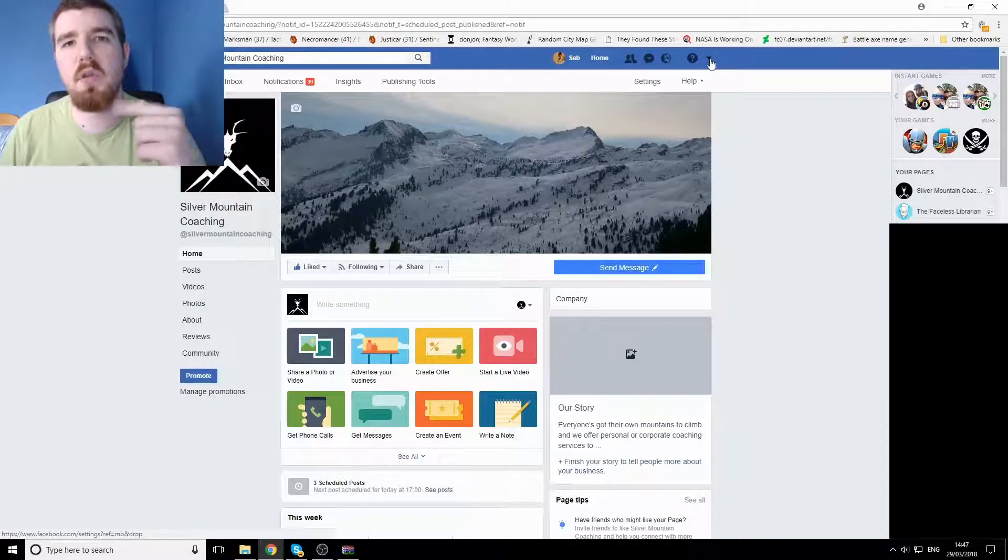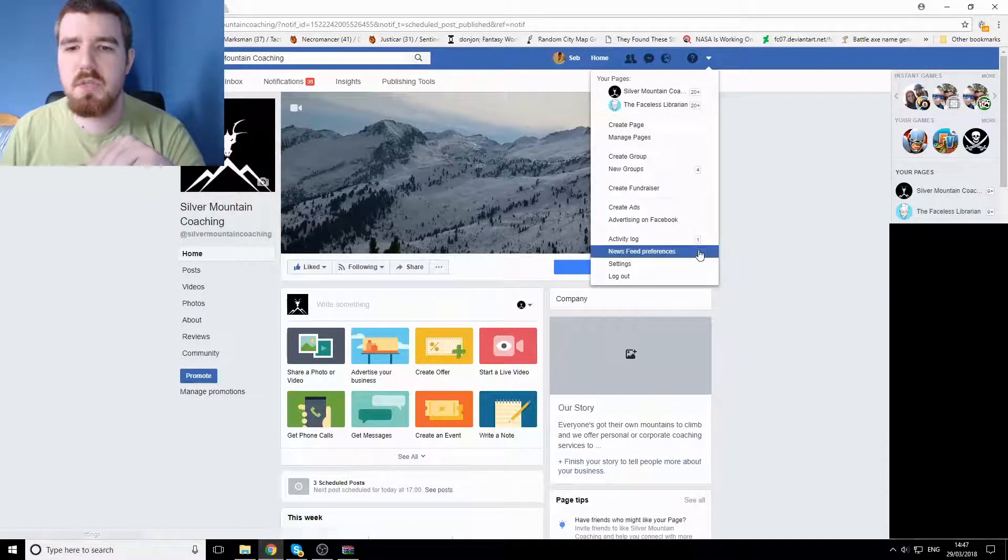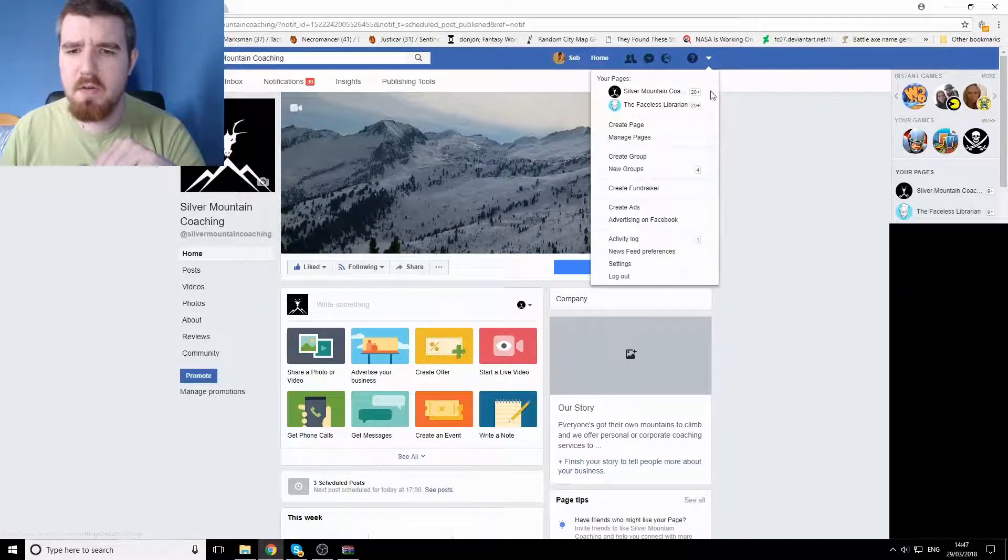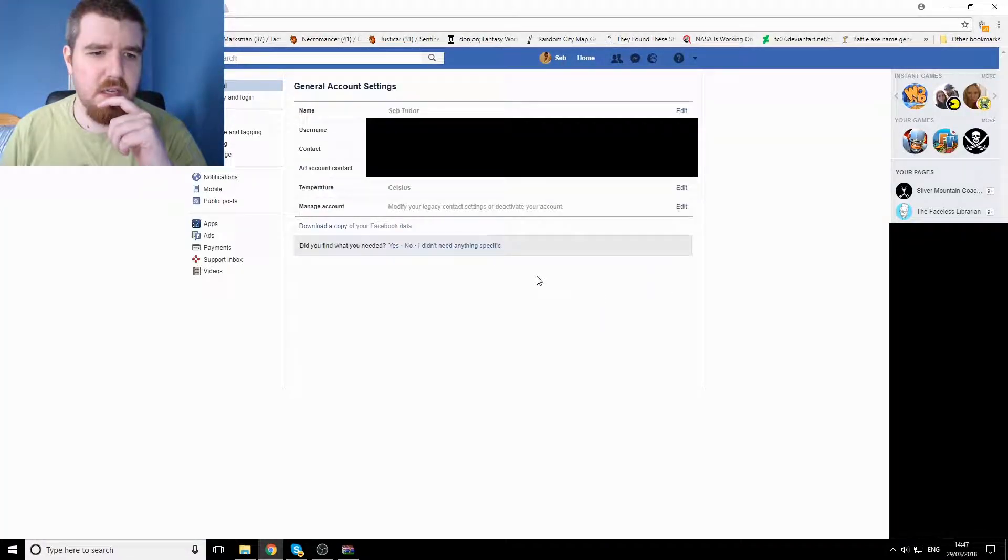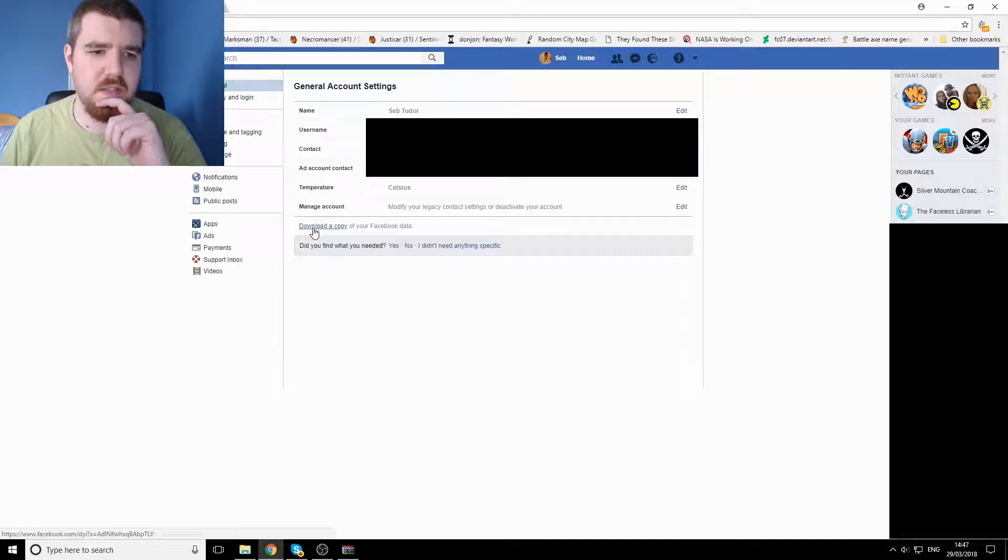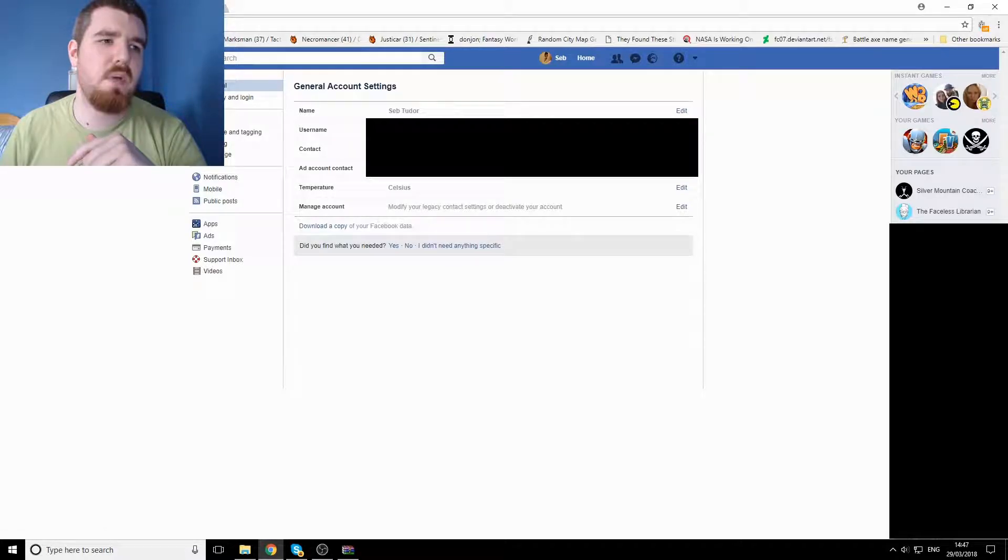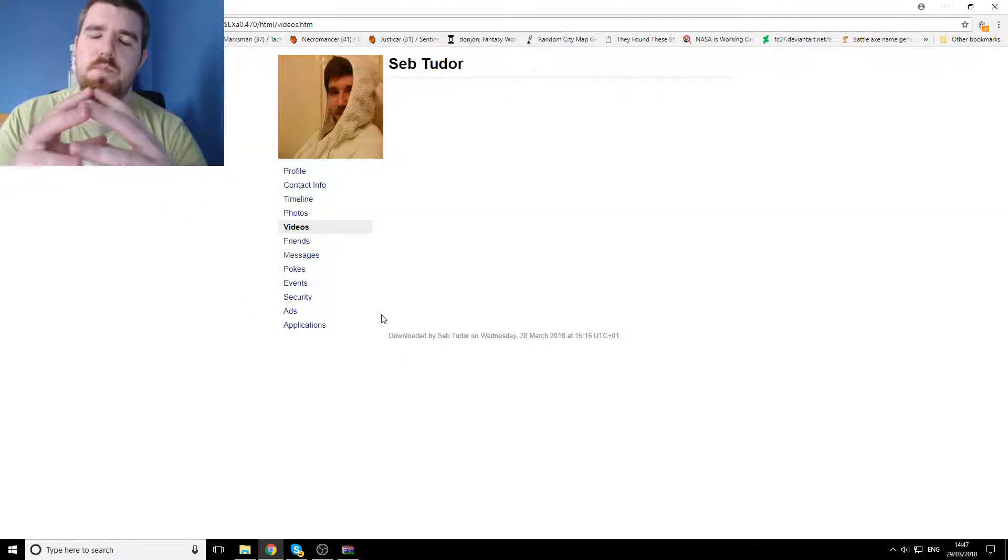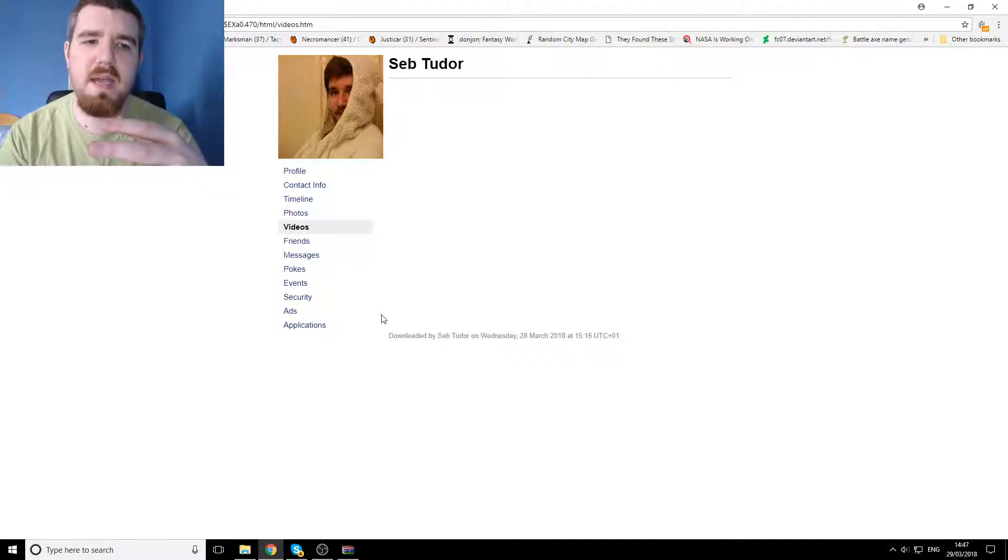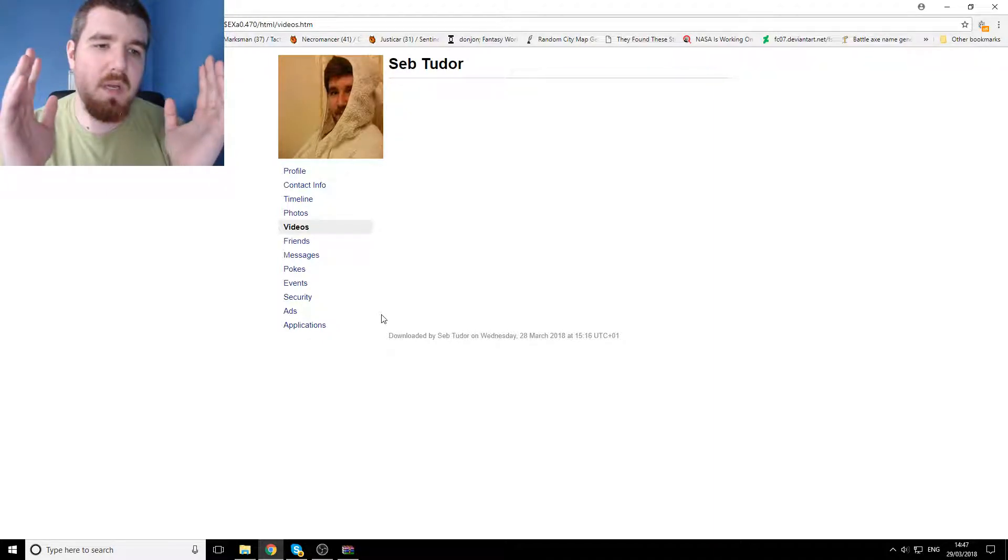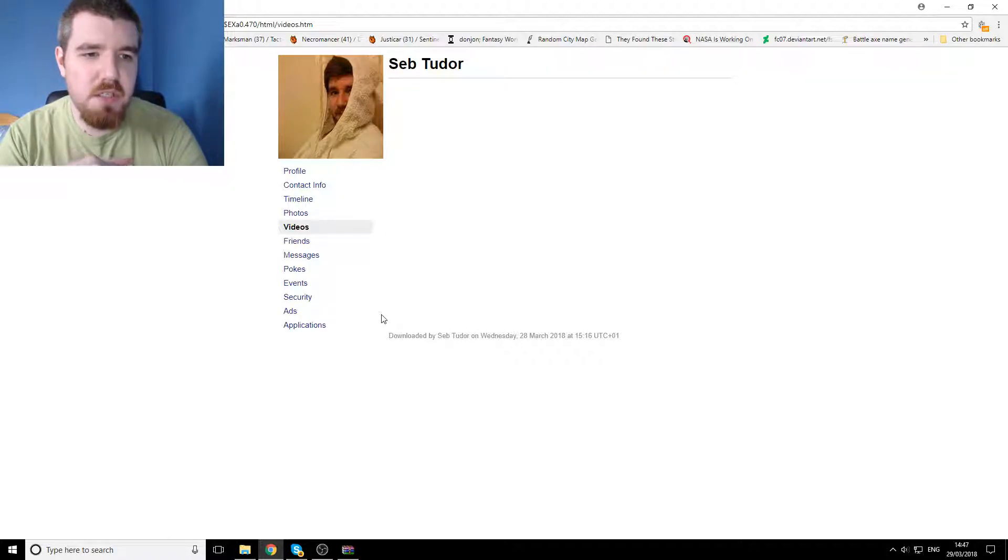So you go to the little arrow here down to settings, and then from settings just here it says download a copy, in which case then it'll send you a time sensitive link to your email for you to download.